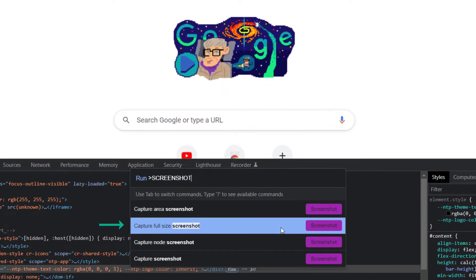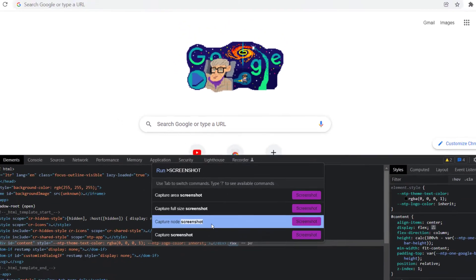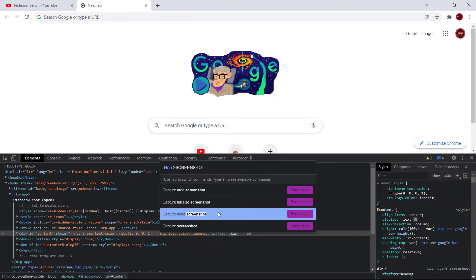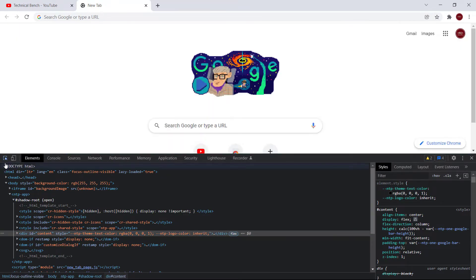And the next option is Capture Node Screenshot. This is a very useful option. Like if you want to take a screenshot of a particular DOM node, just select that element and go to that element and right-click.